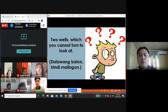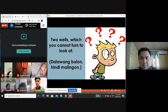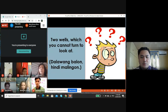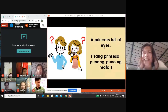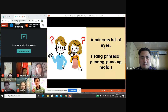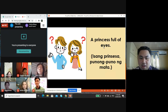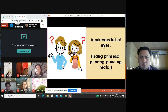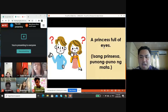Number two: two wells which you cannot turn to look at — that is a part of a face. Ears! Yes, very good — ears. Number three: a princess full of eyes — may I hear the voice of Selena? That is a kind of fruit. Selena, are you there? Would anyone like to help Selena guess this riddle? That is a kind of fruit. Yes, Liesel — is it a pineapple, sir? Let's check your answer. Very good, that is a pineapple.